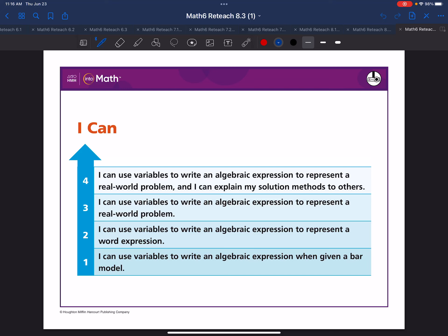Today we will review 6th grade math lesson 8.3. This lesson will cover how to write algebraic expressions to model situations.